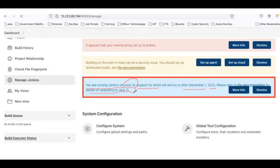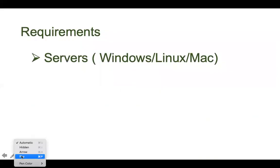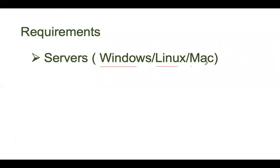The Jenkins version we are going to install no longer supports Java 1.8, so we should install Java 11. In this video I'm going to show you how to install Java 11 on a Linux server and then how to install the latest Jenkins version. You should have a server — whether it's a Windows server, Linux server, or MacBook. Most people are installing Jenkins on a Linux server, so that's what I'll demonstrate.